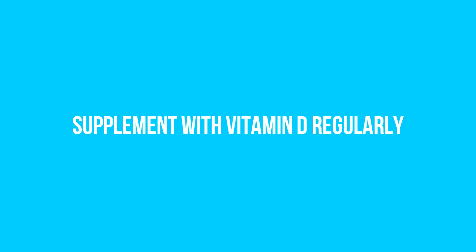Number one: Supplement with vitamin D regularly. For those suffering from multiple sclerosis, it's absolutely critical to make sure you are getting enough vitamin D because the prevalence of MS increases in those living in the northern latitudes.